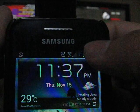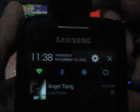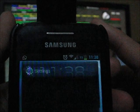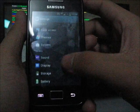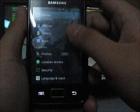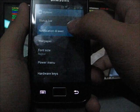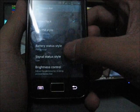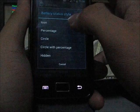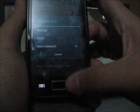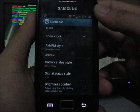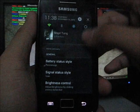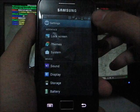Let me just show you how to get the battery percentage. Just open up your settings and then go to status bar style, battery status style. And then change it from icon, change it to percentage. So you get the percentage beside your battery icon.